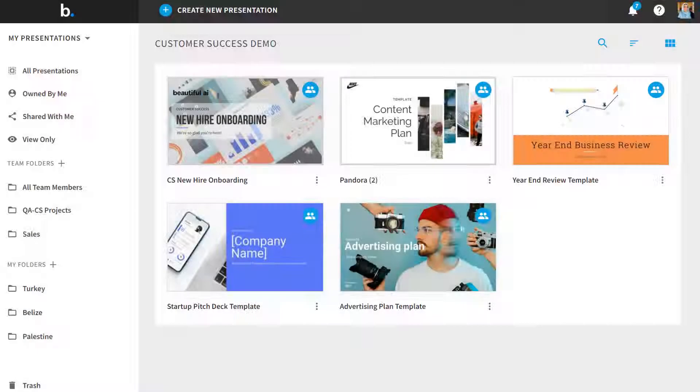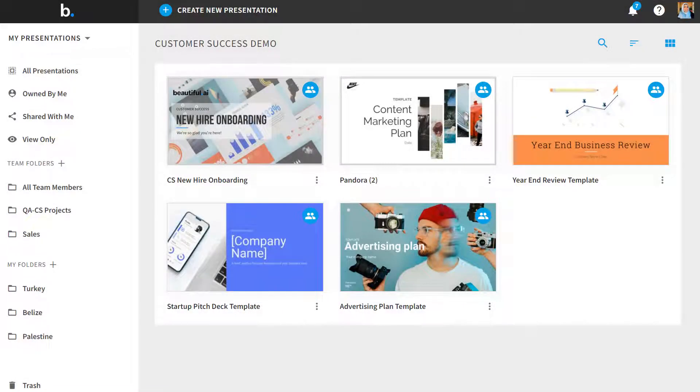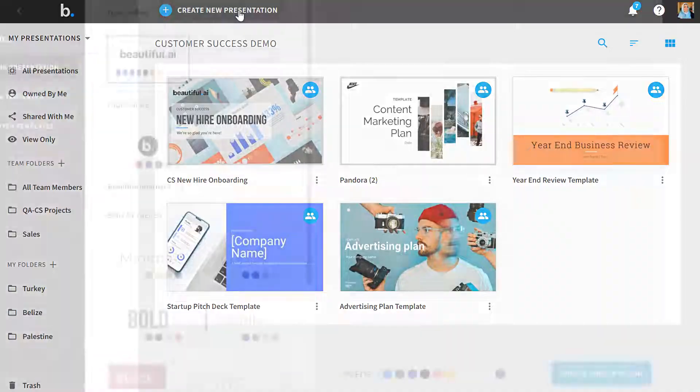To get started, head on over to the library and select Create New Presentation at the top left corner.